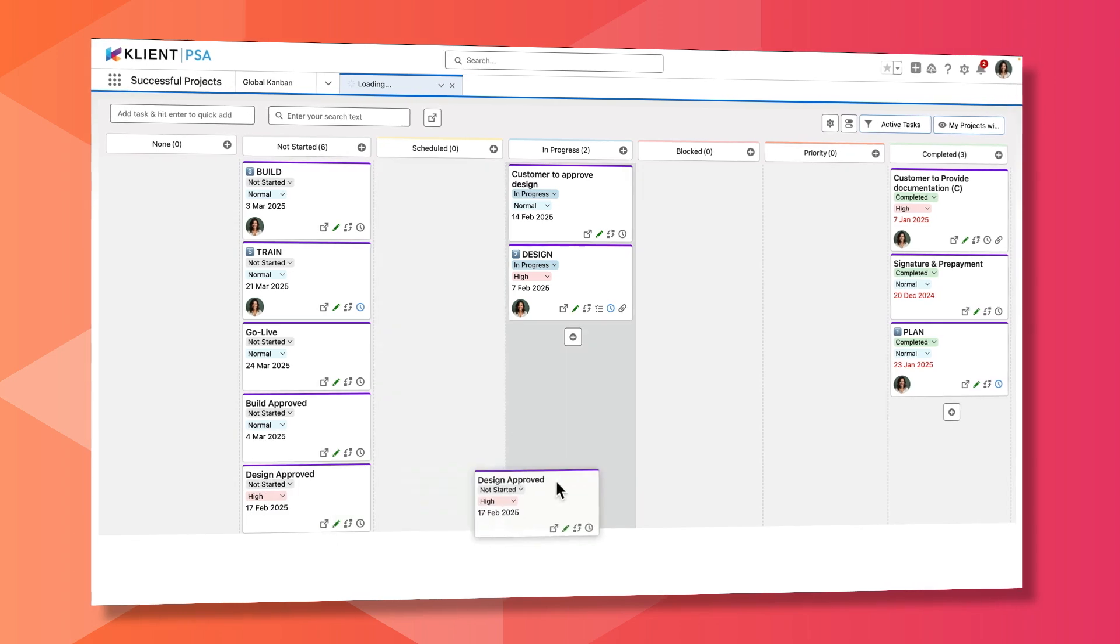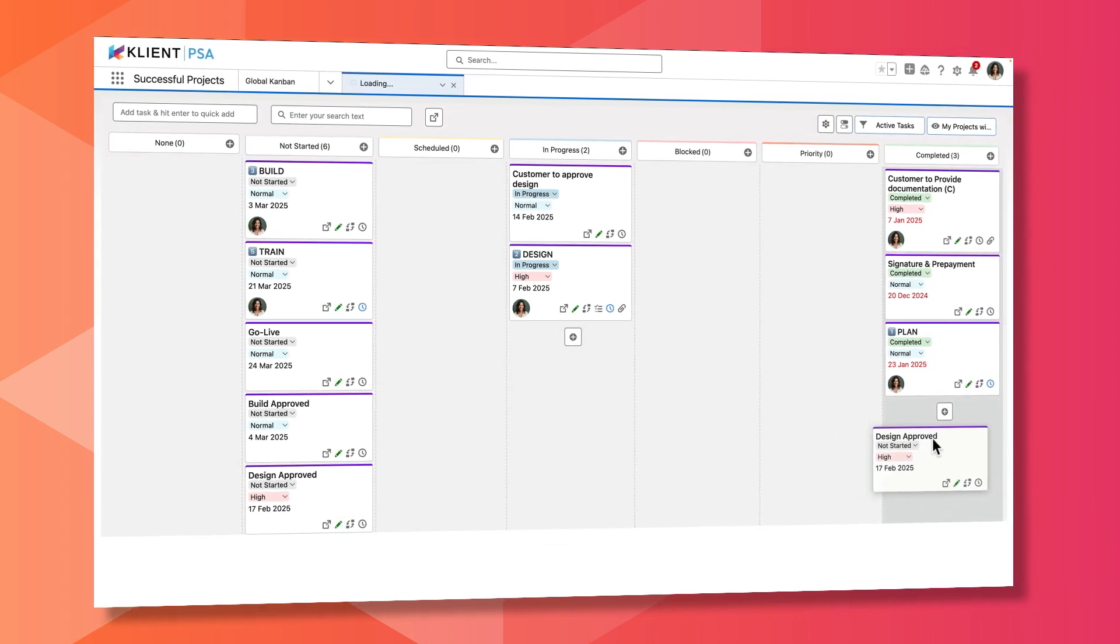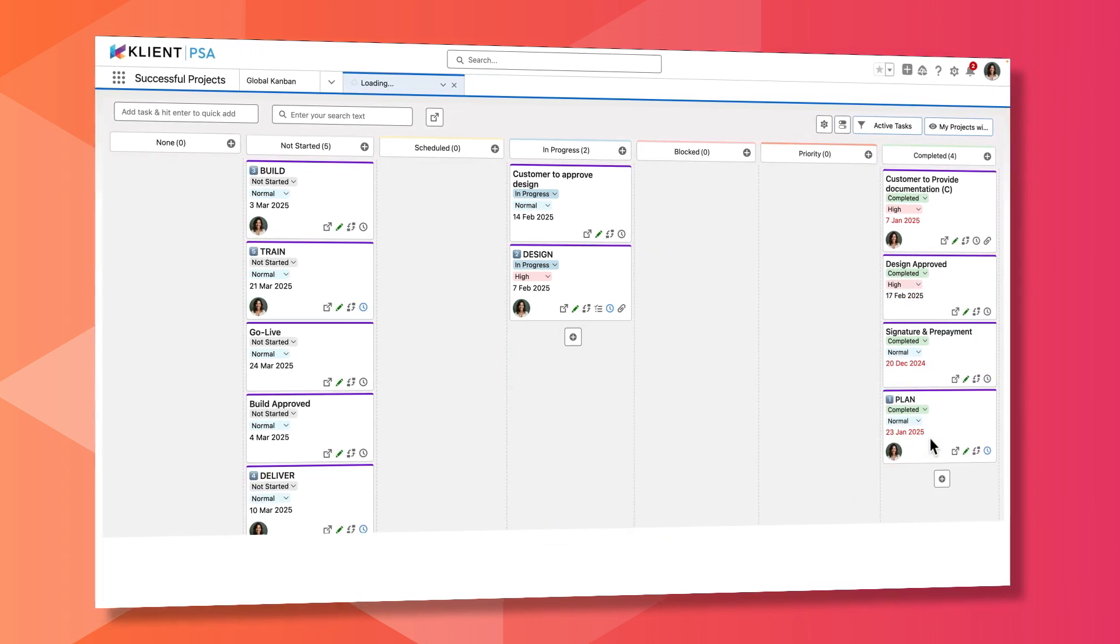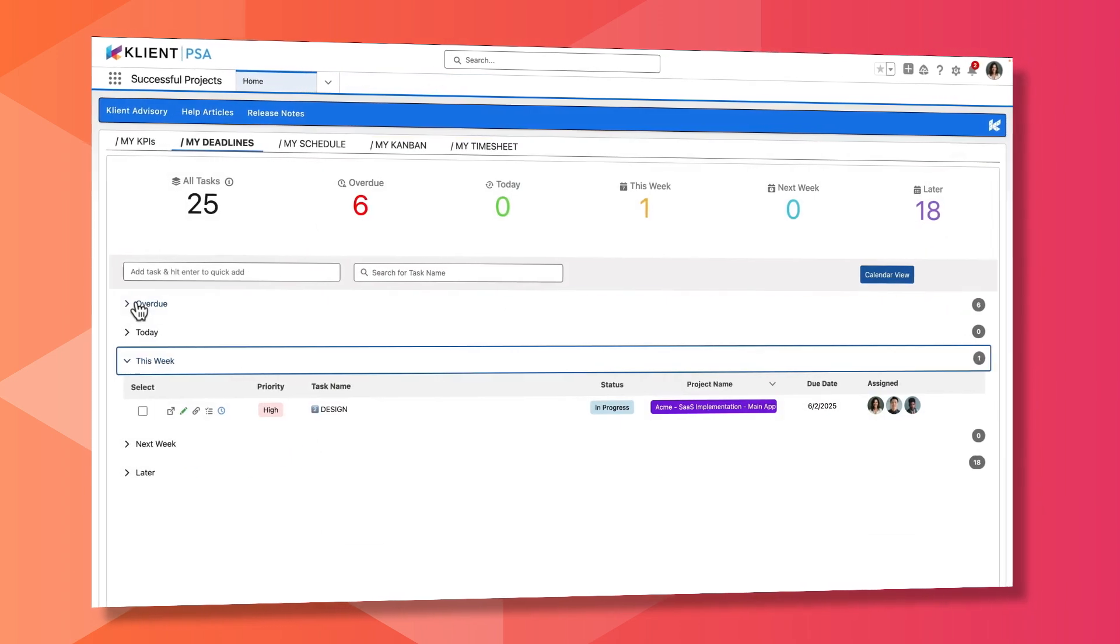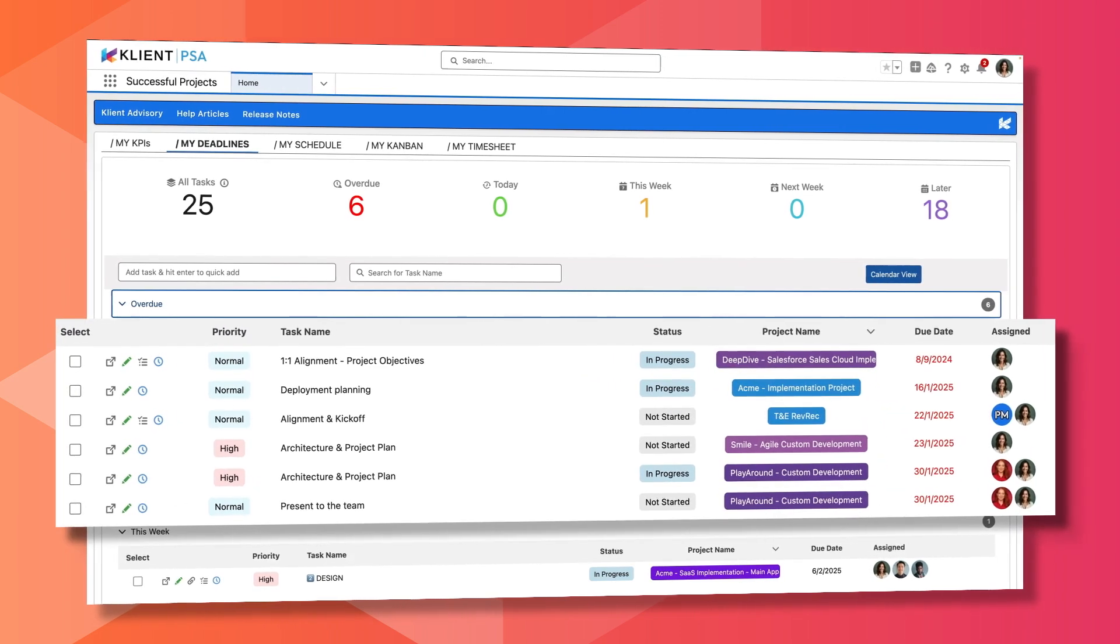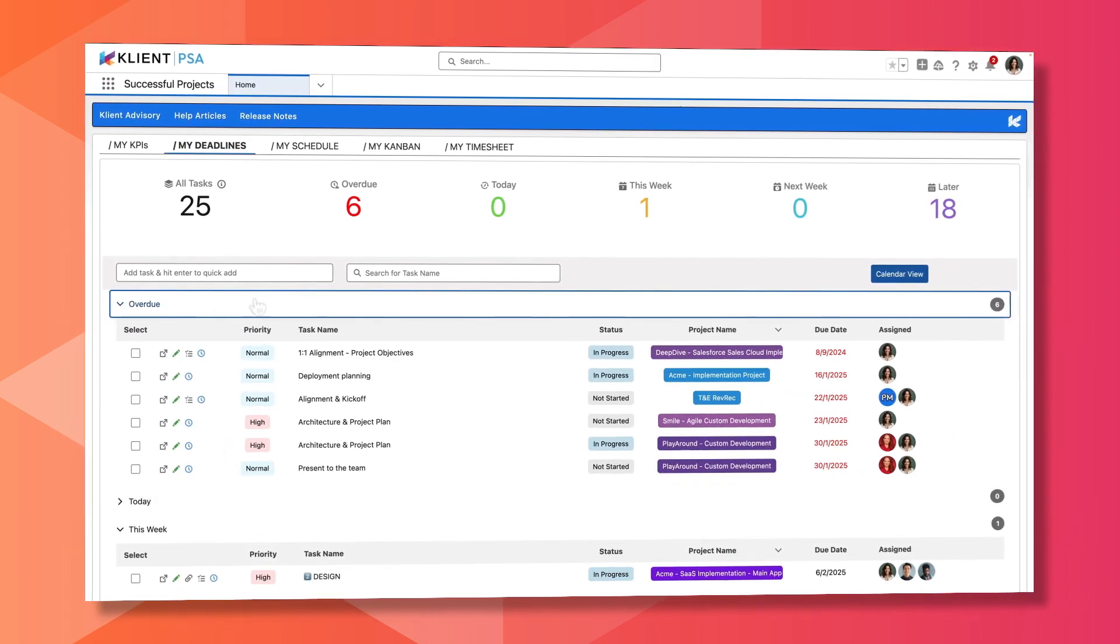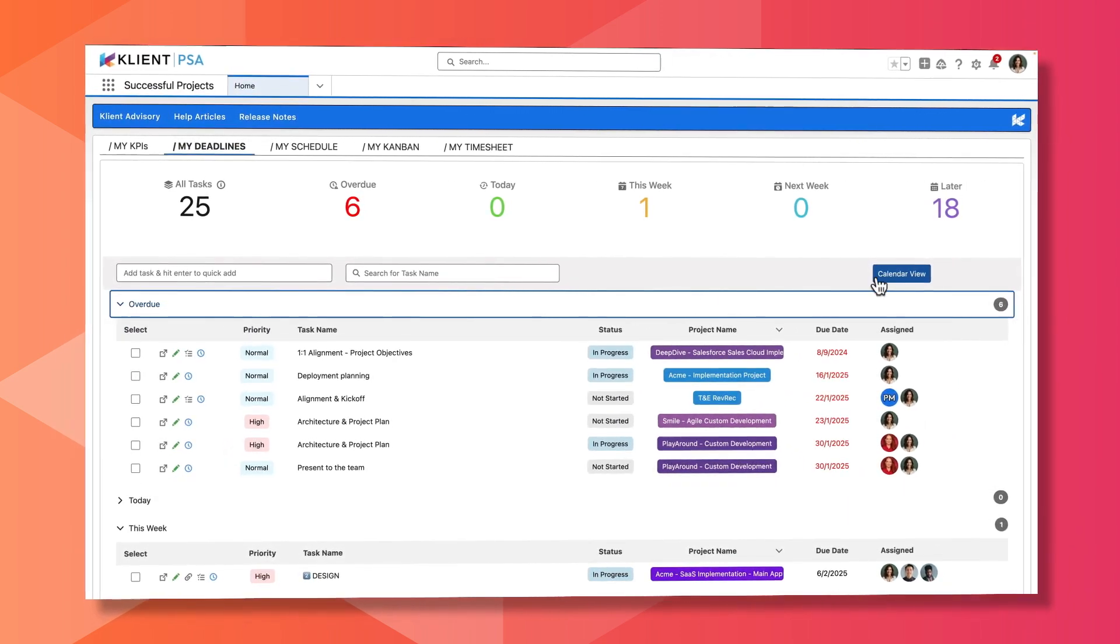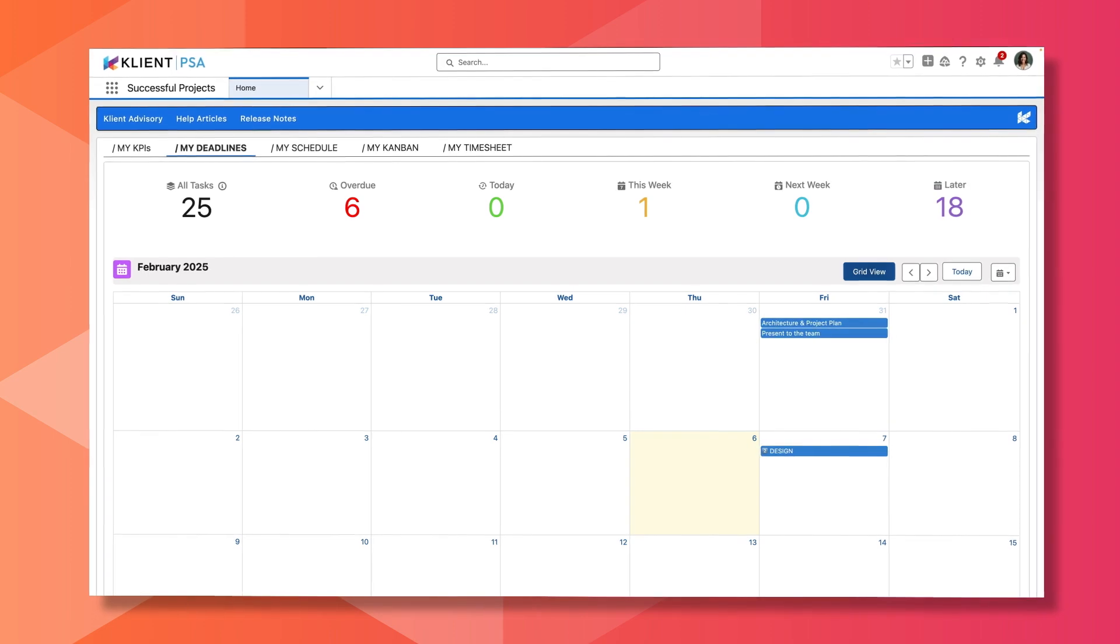Empower your team to work seamlessly with familiar interfaces that they already love. Stay on top of every task and deadline with a clear, structured view that gives you instant visibility into upcoming, overdue, and completed tasks.